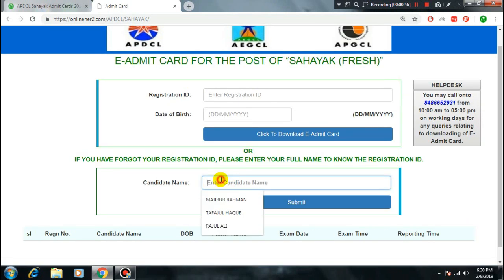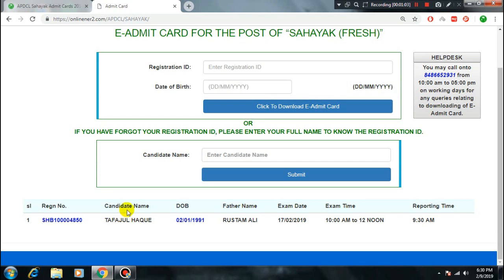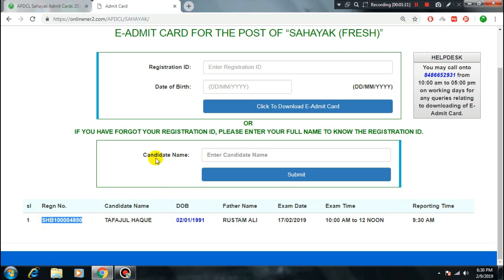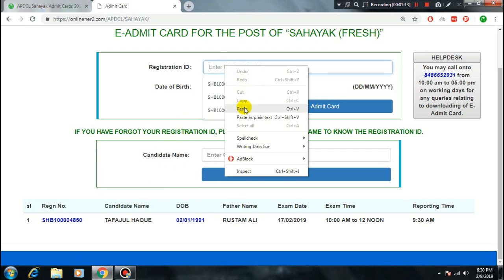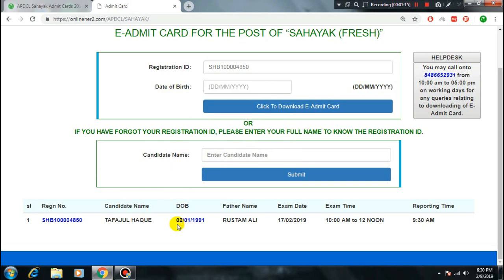Get the candidate name and submit. Click submit. The form will open again asking for registration number and candidate name and date of birth. Copy your registration number and paste it into the registration number field.